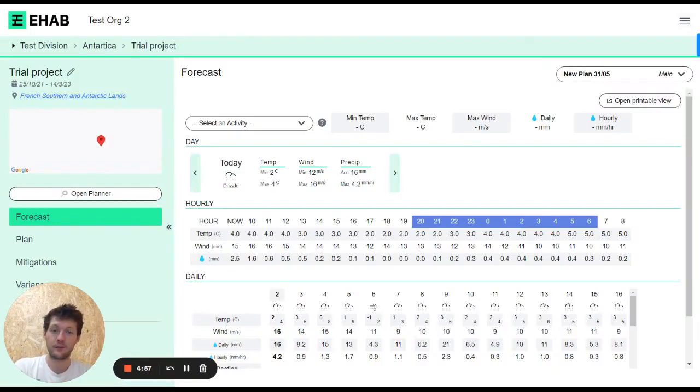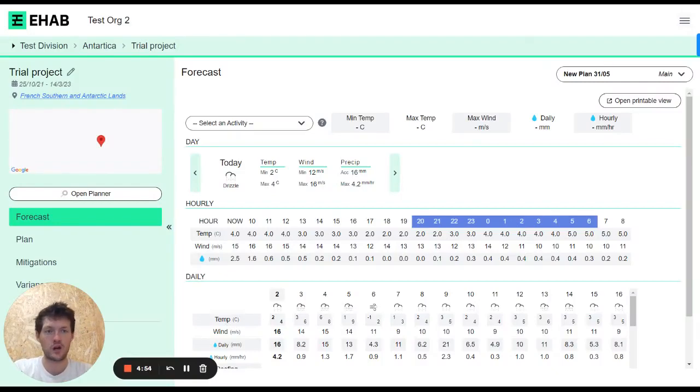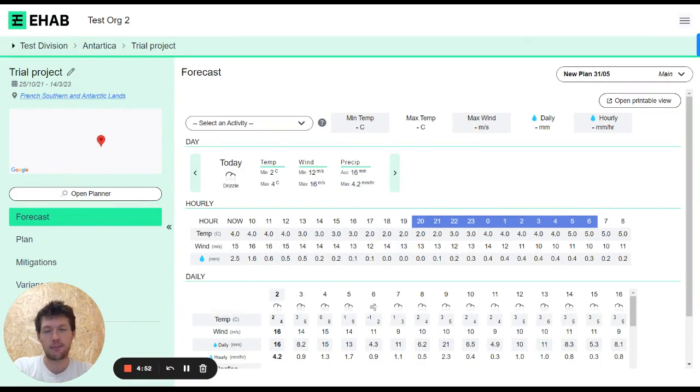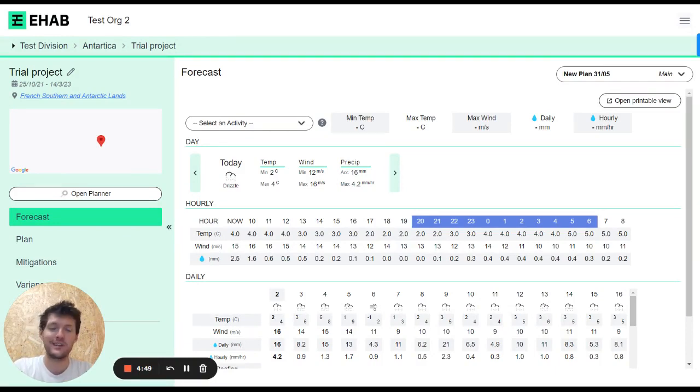Hey, Josh here. I'm going to give you an introduction to the Forecast tab on the eHAB platform. The Forecast tab is all about short-term planning.